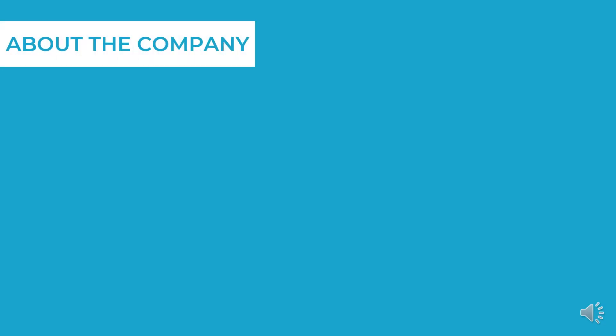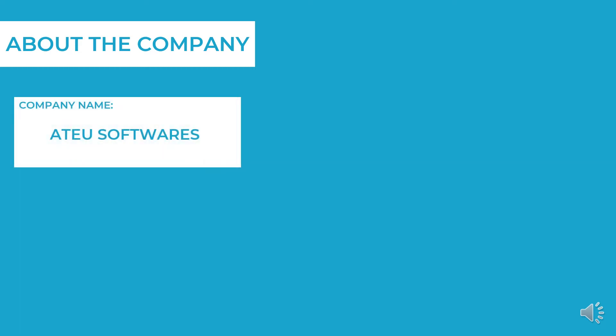Now let me tell you about the company which offered me an internship. The company is ATEU Softwares. It was founded in the year 2015 by Mr. Pradyumna. The company promises to deliver excellent projects. The company has built apps namely all tools and all games.